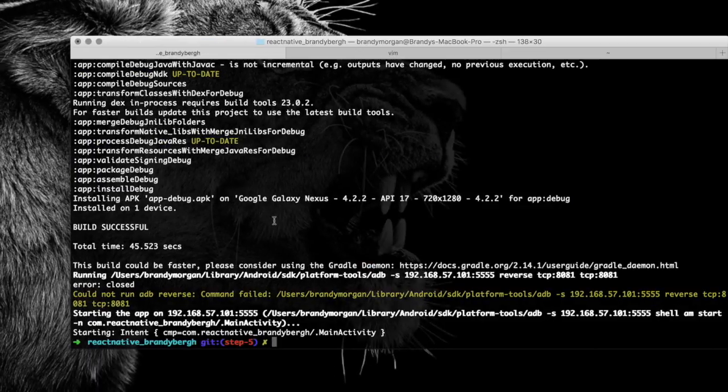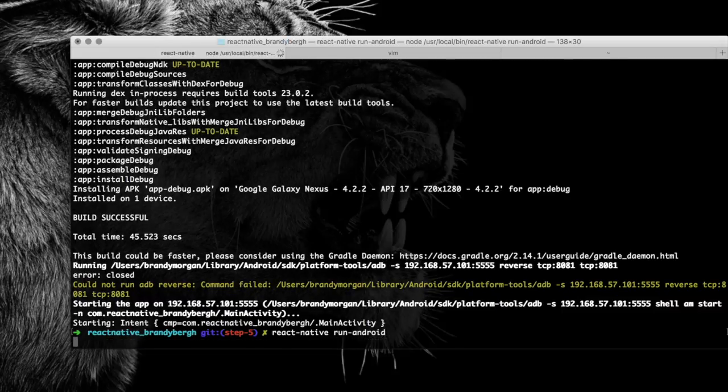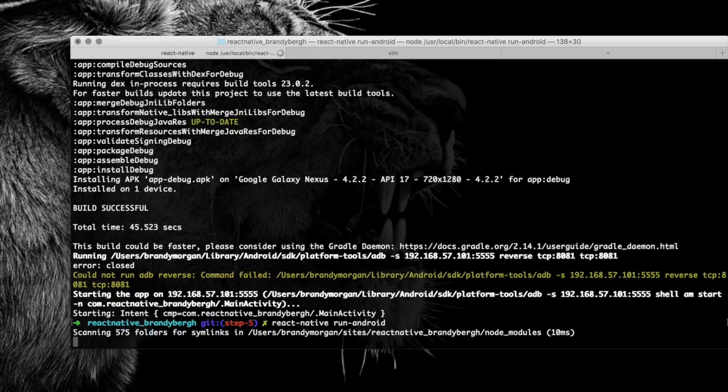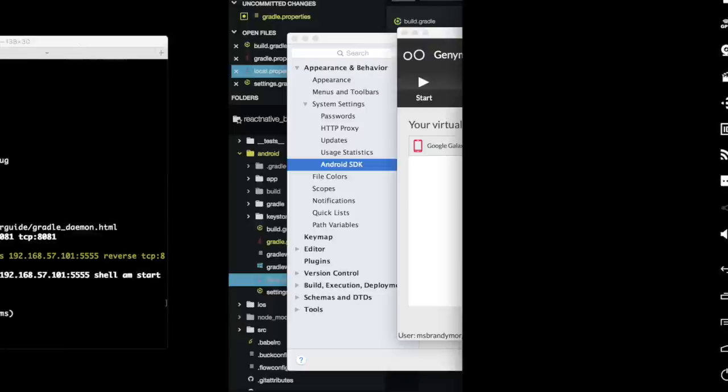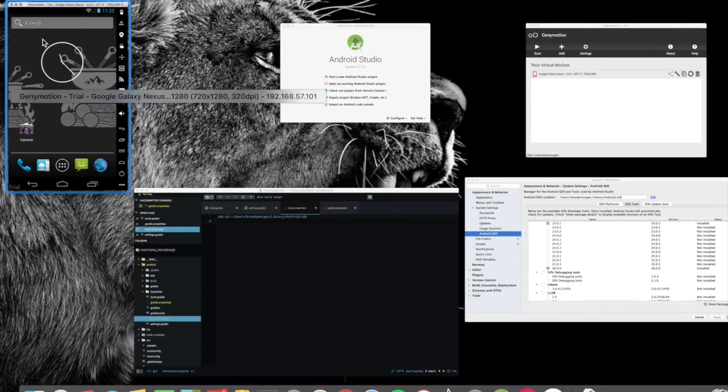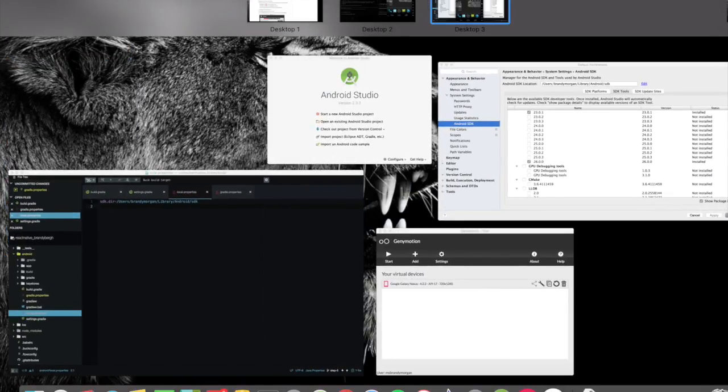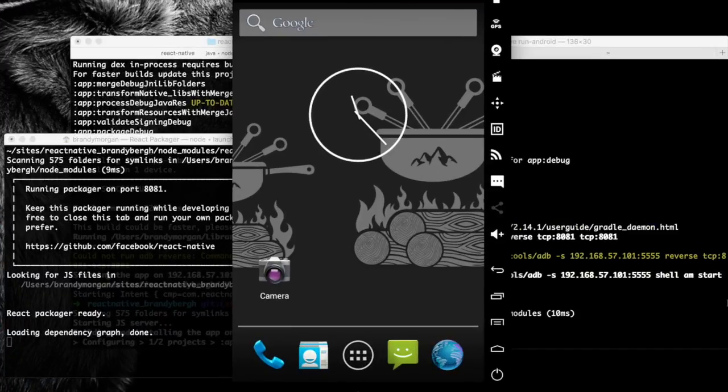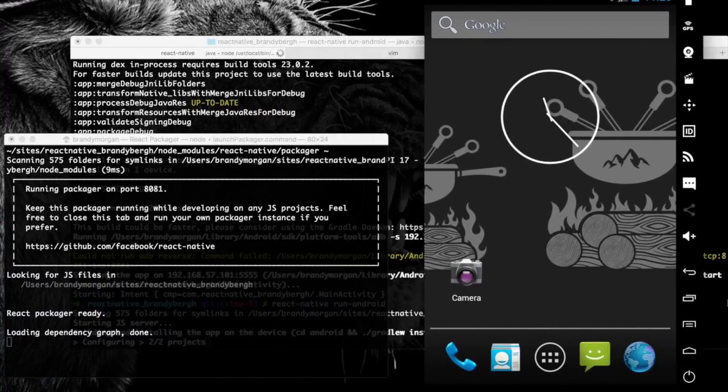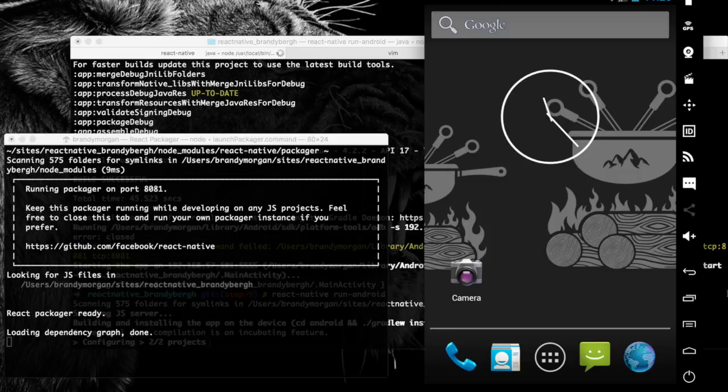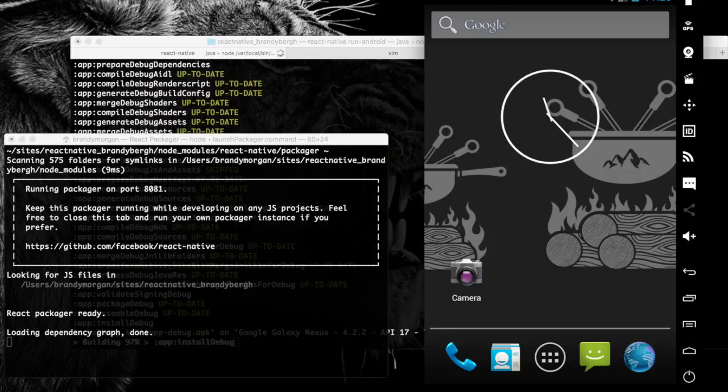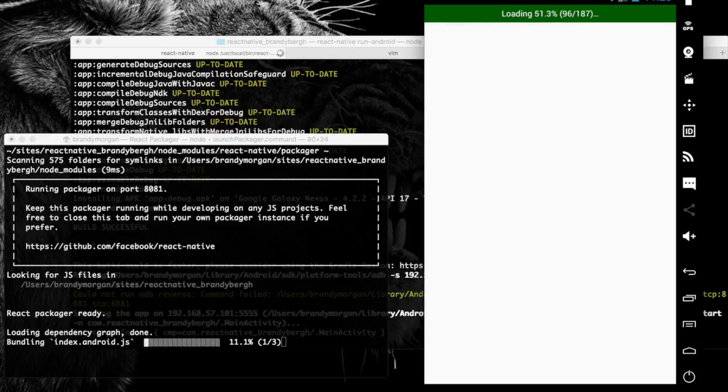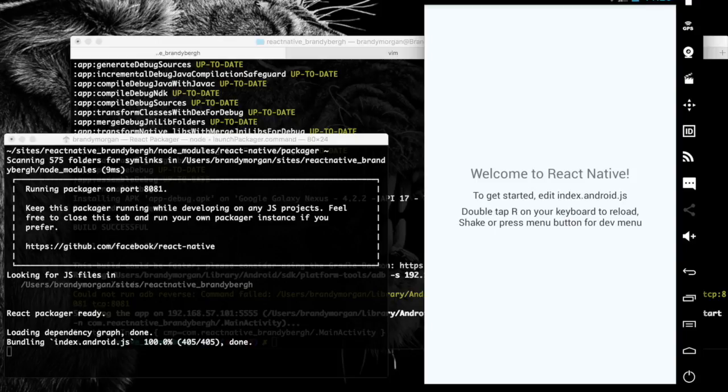And in our terminal, we're going to do react-native run-android. And there you go.